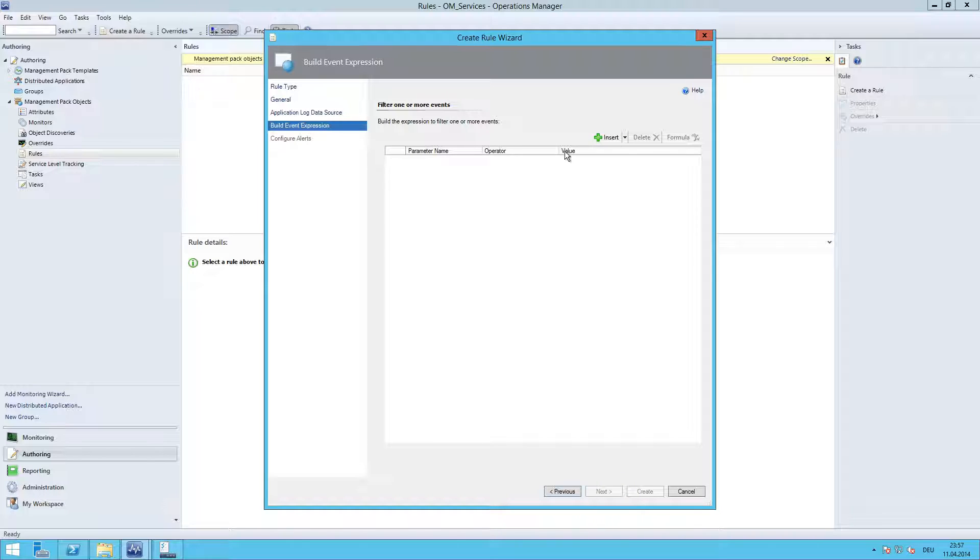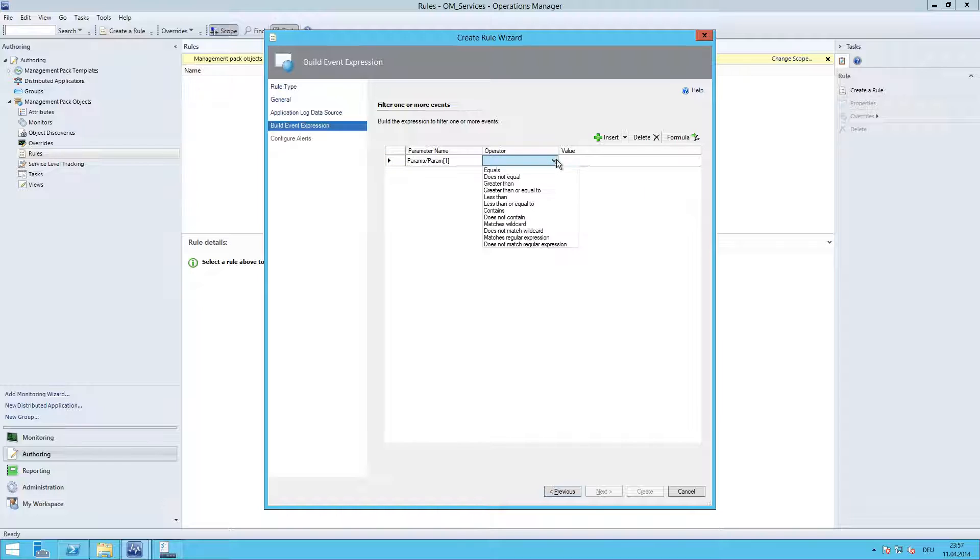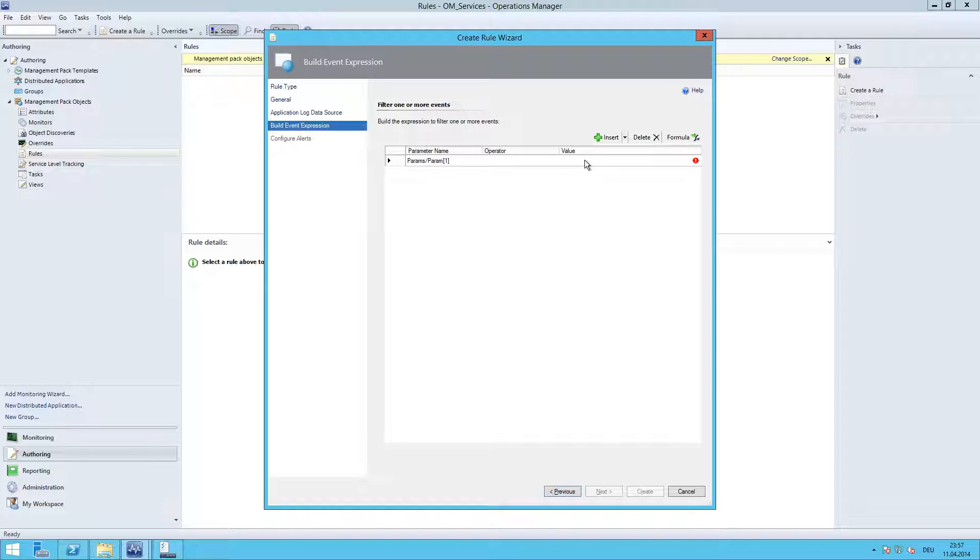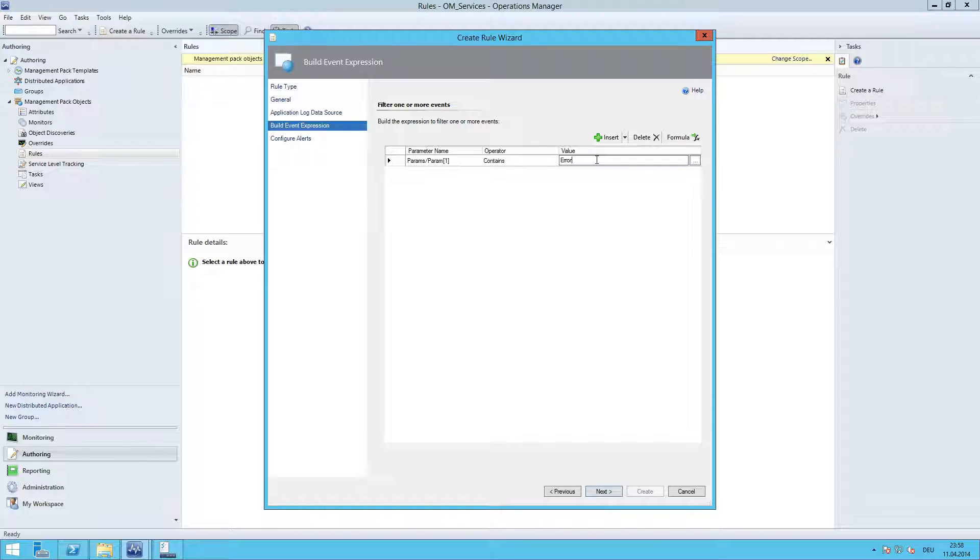Here we need to provide the expression for analyzing the log file. Click insert. Params/params. And here we are going to type 'contains' and value 'error'. What this basically does is the rule parses the log file line by line, and this expression here will look within the line for an expression error. If it finds this error expression, then the rule will trigger an alert. Click next.